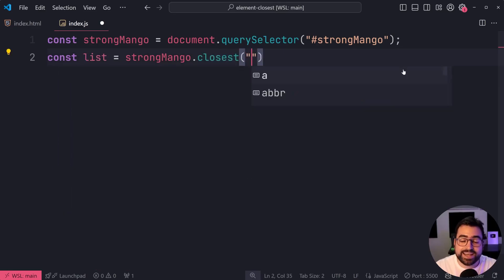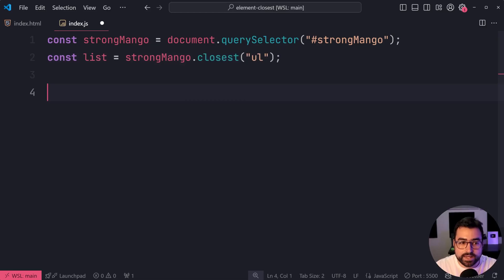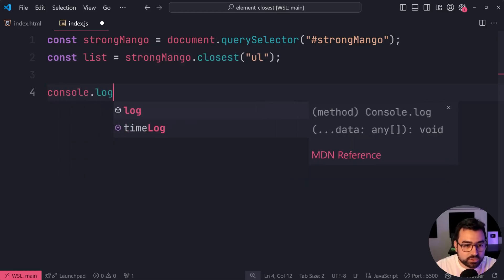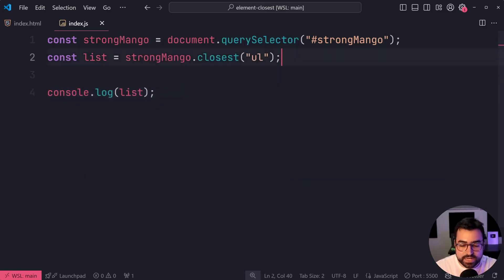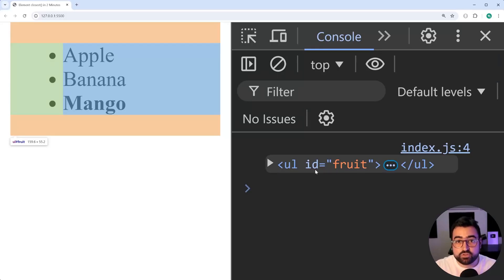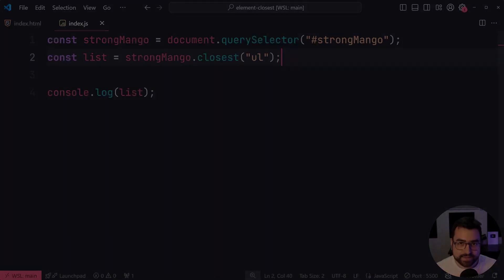then pass through here a selector, for example, ul. Console.log list here. I'll save this. Now we have a reference to that unordered list from that strong mango tag.